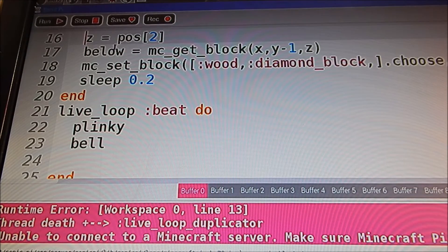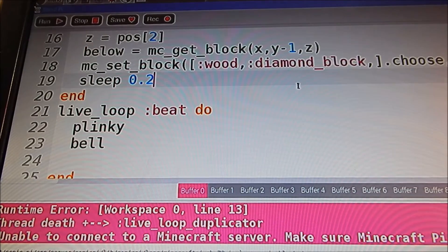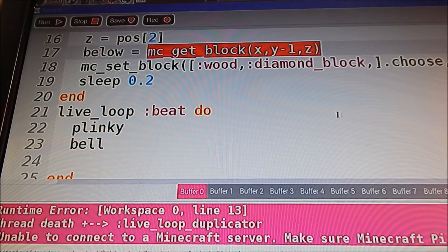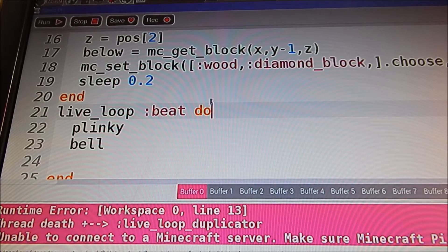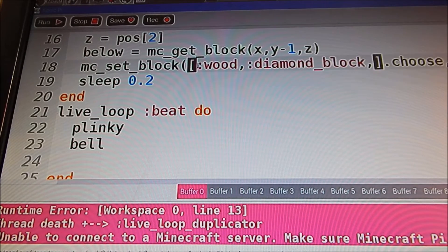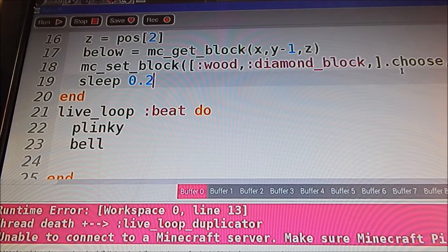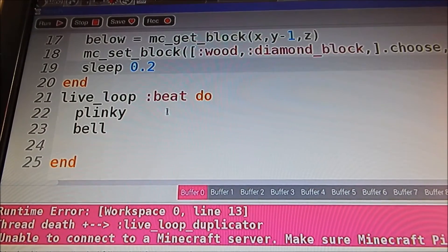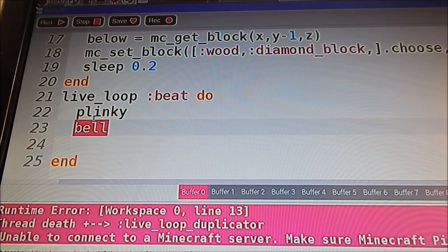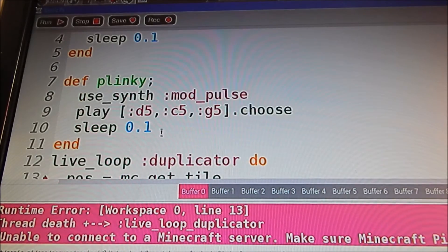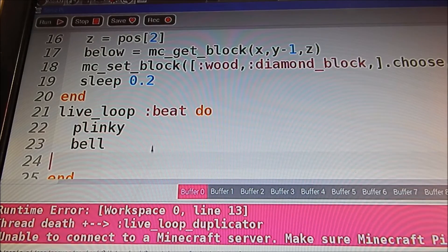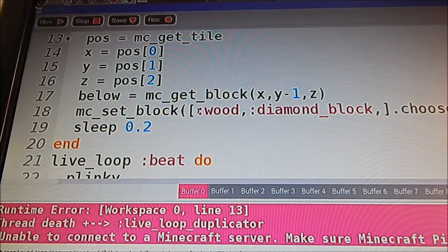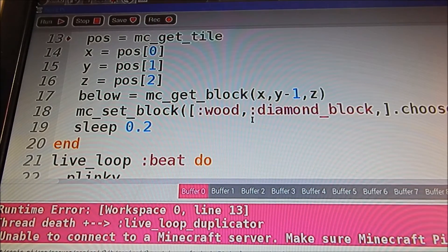Then this line below gets the block — get block x, y minus 1, z. Then in mc.get_block, it's going to replace it with a wood or diamond block, and choose x, y, z, then sleep — delay the program for a fifth of a second. Then here it's just going to do Plinky and Bell at the same time, so just run those two functions simultaneously. And then it's going to choose between a wood block or a diamond block and replace the block that we walk on.